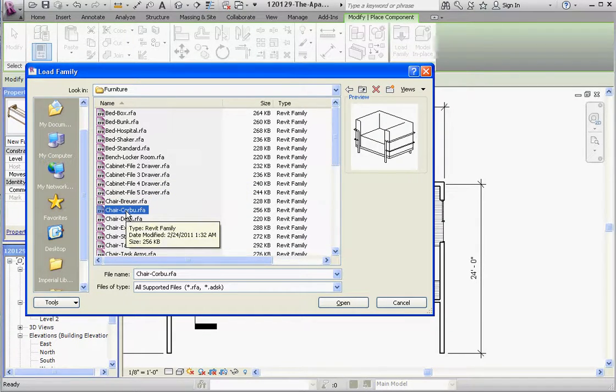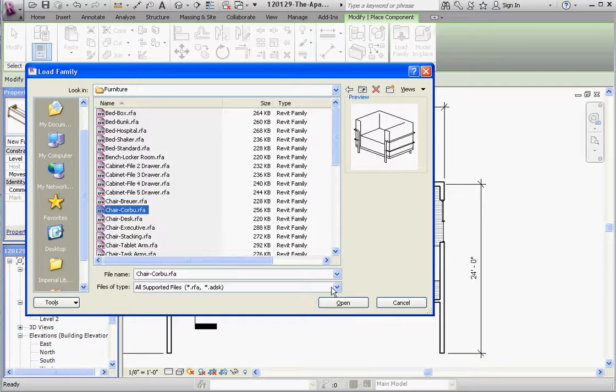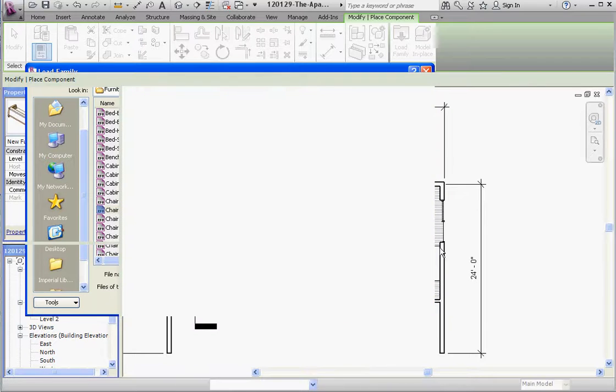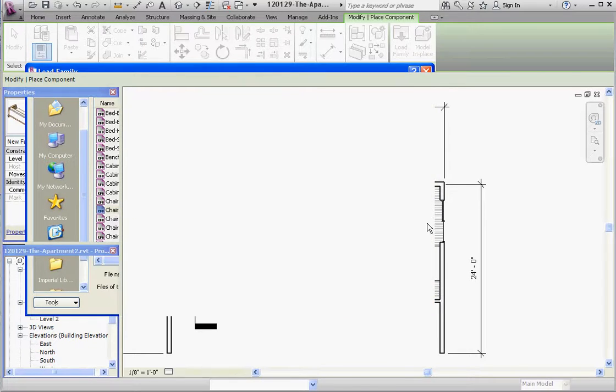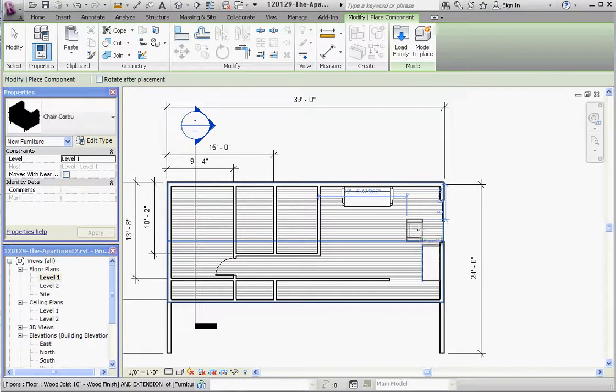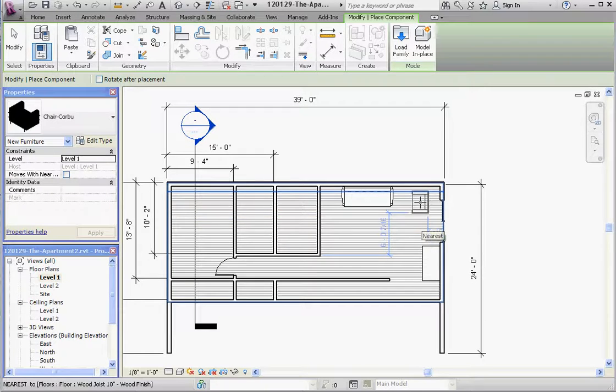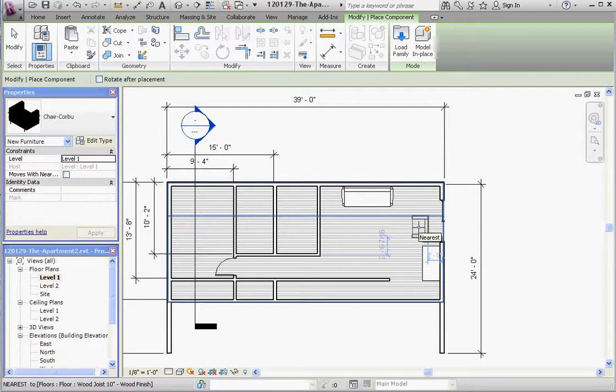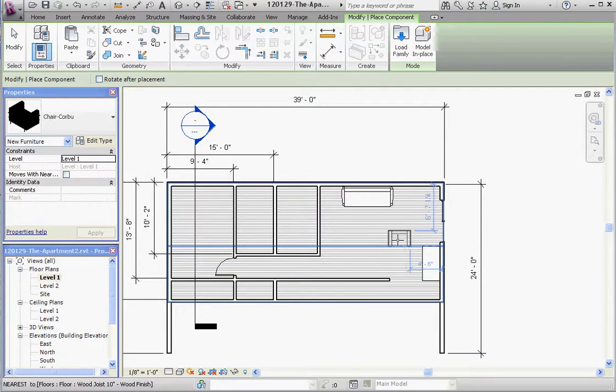We'll put it here. Spacebar. We know what the orientation of that is. Let's just put that over here kind of facing the couch a little bit. Those are three components.